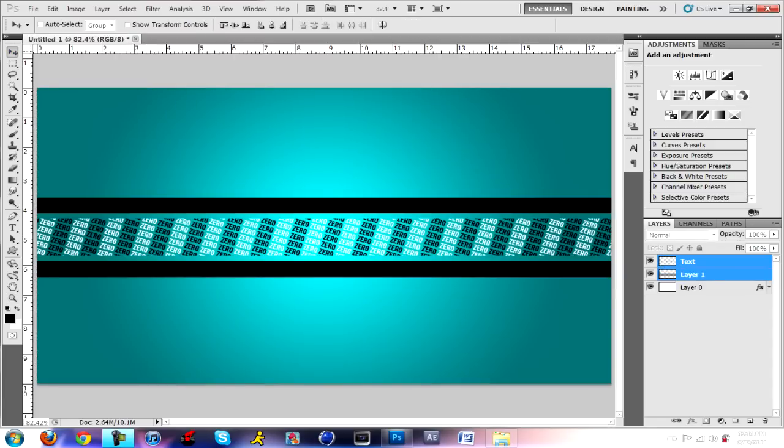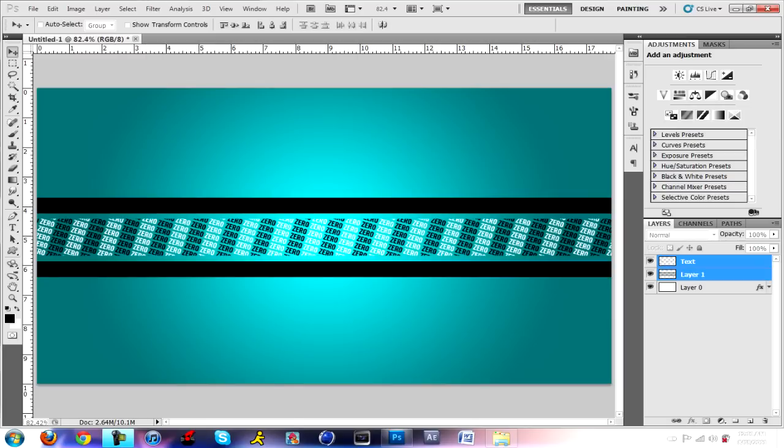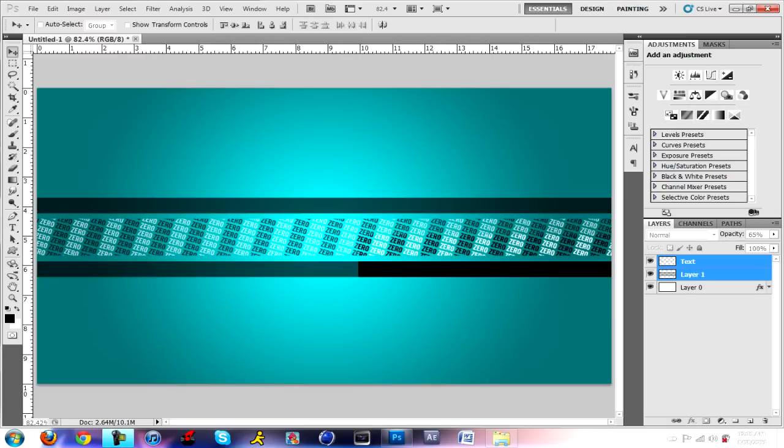Sometimes to make it look a bit more neater or a lot better, you want to go to the opacity. To select two layers, you want to click on one layer, hold control, and then click on the other layer. And then just lower the opacity - sometimes that works for a good effect.